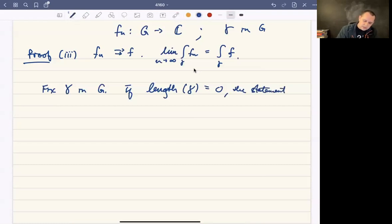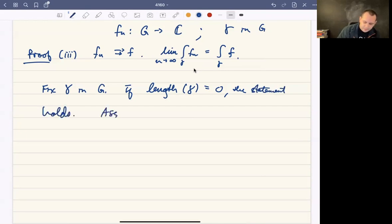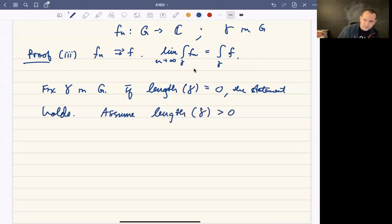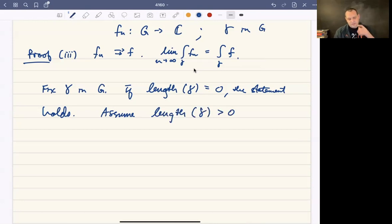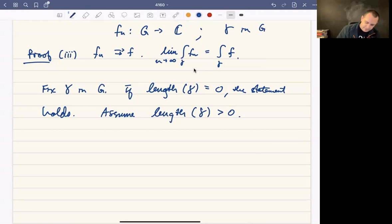If the length of gamma is zero, the statement holds automatically. So let's assume the length of gamma is positive. That's fixed ahead of time — you just pick gamma ahead of time. Now let epsilon be given.